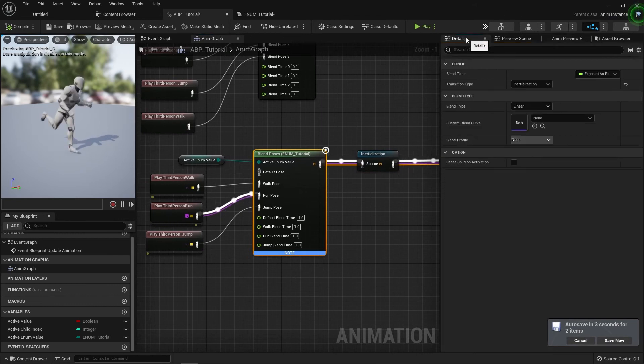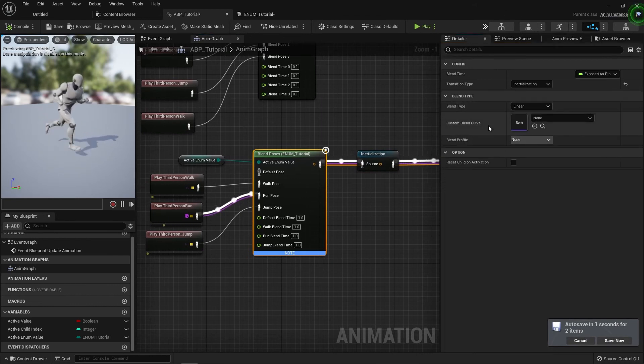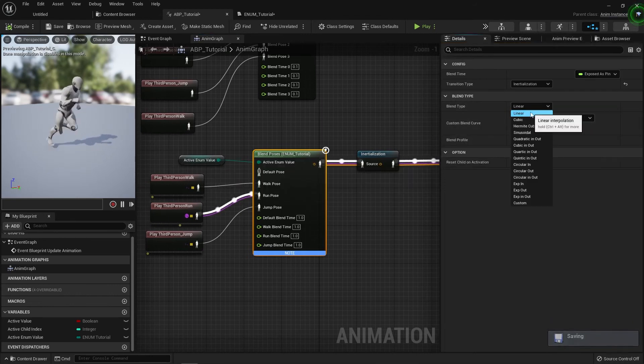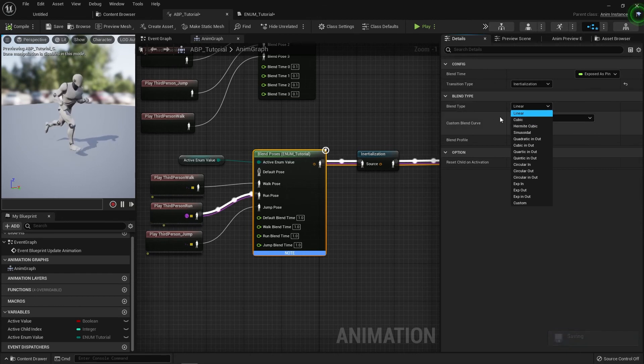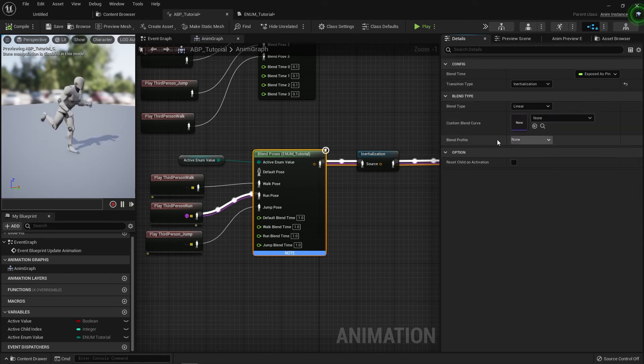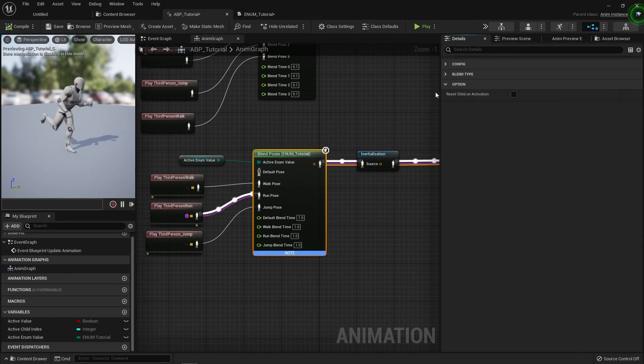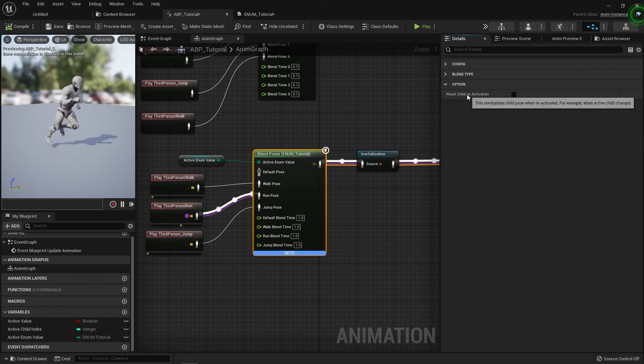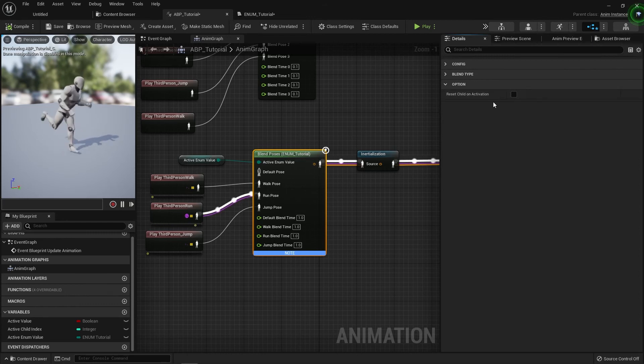So if we go back to some of the settings, we've got some blend type settings, which you can change it from linear, cubic, kind of standard blend settings or even blend profiles. But one of the other main options is the reset child on activation.